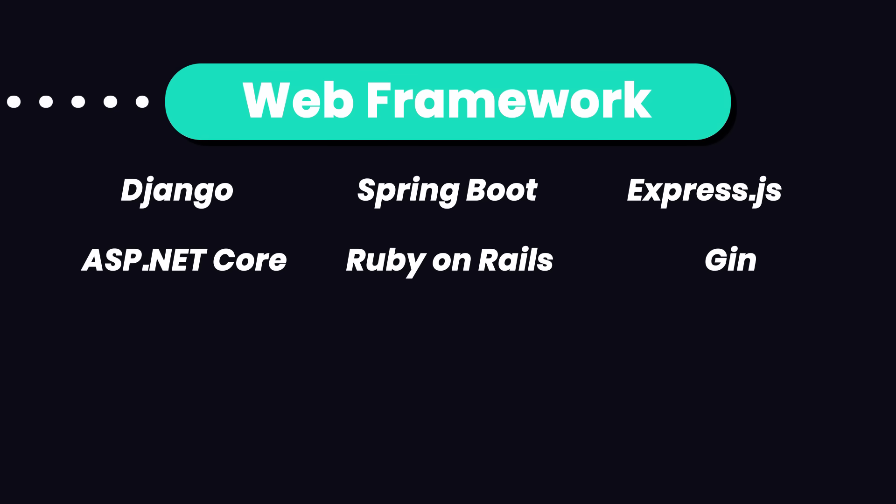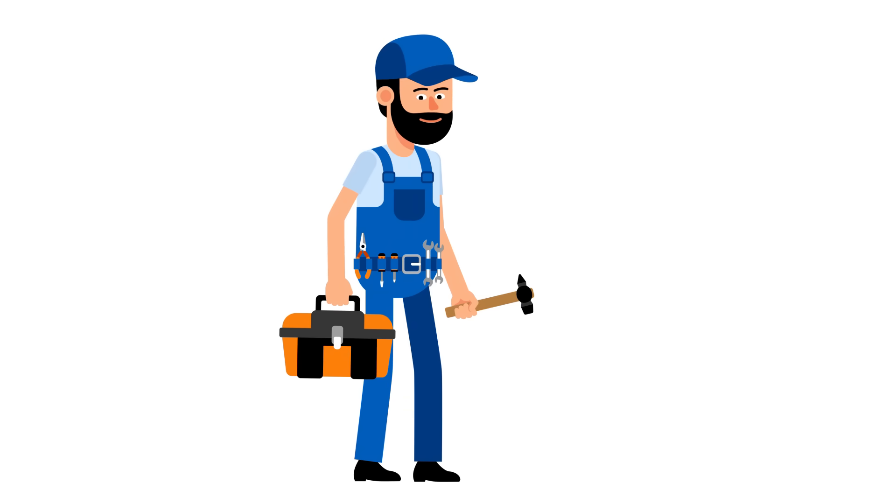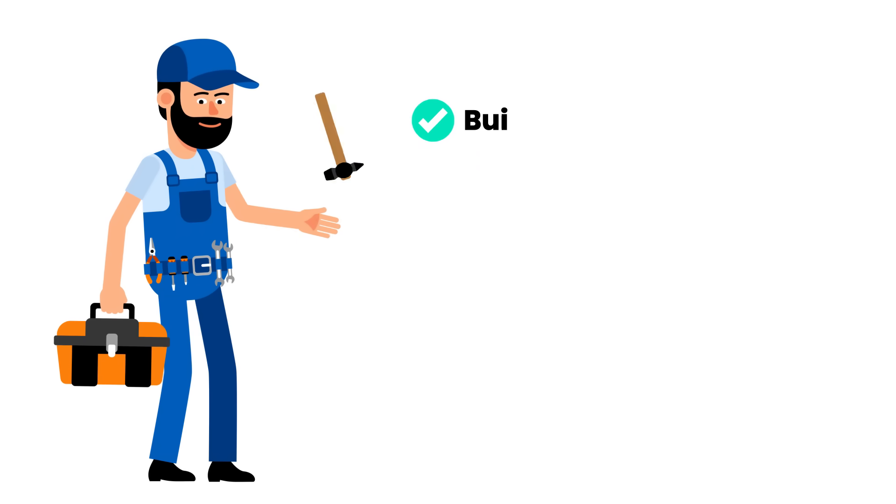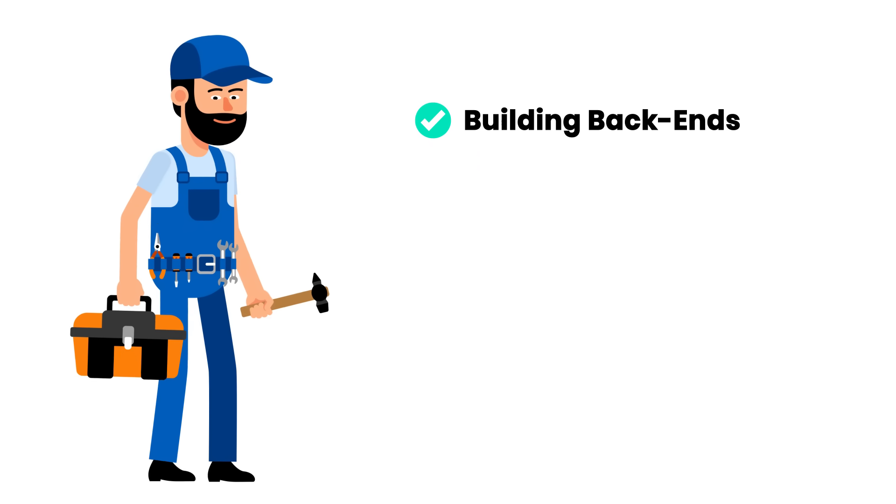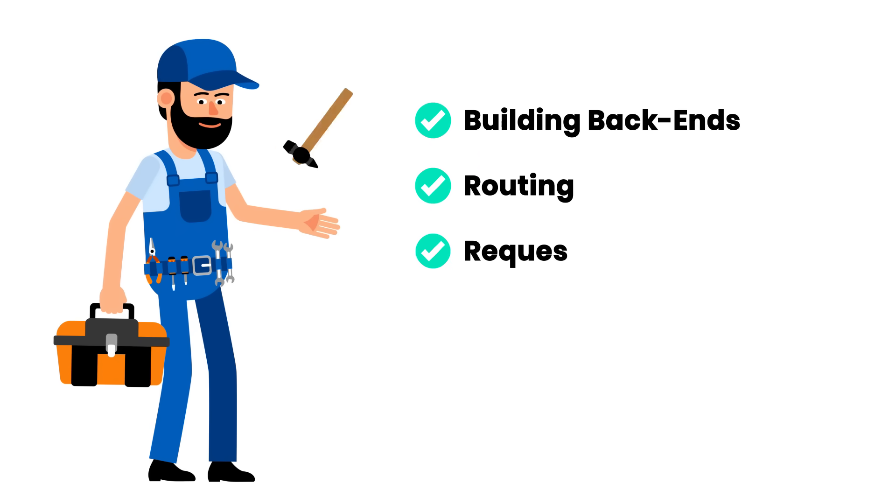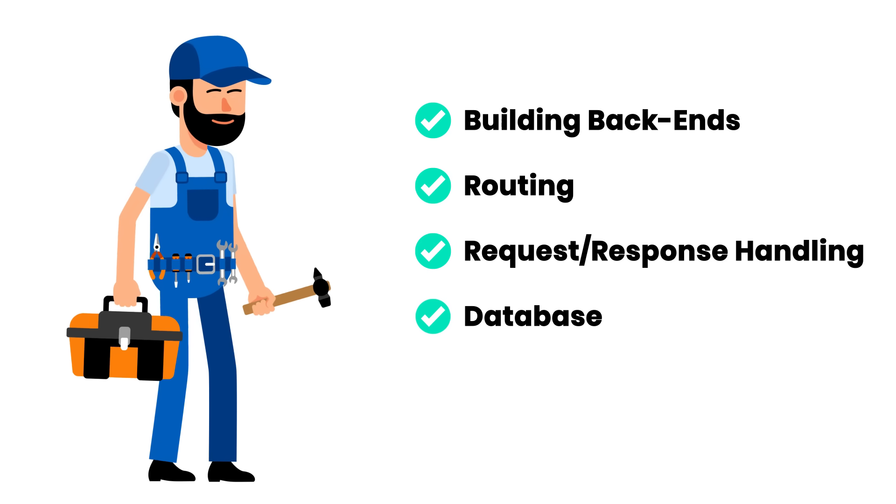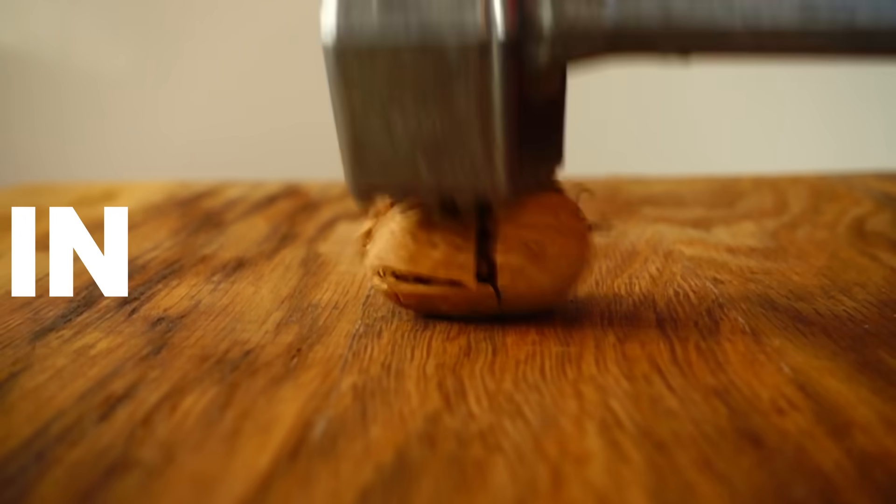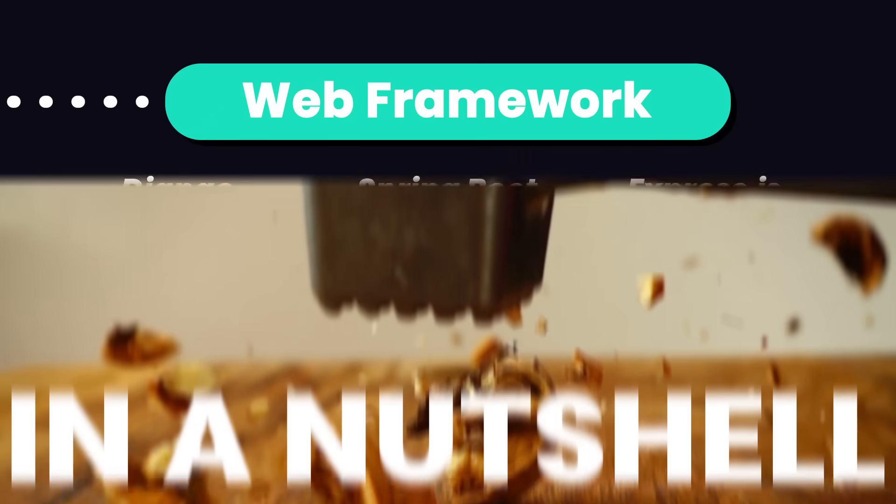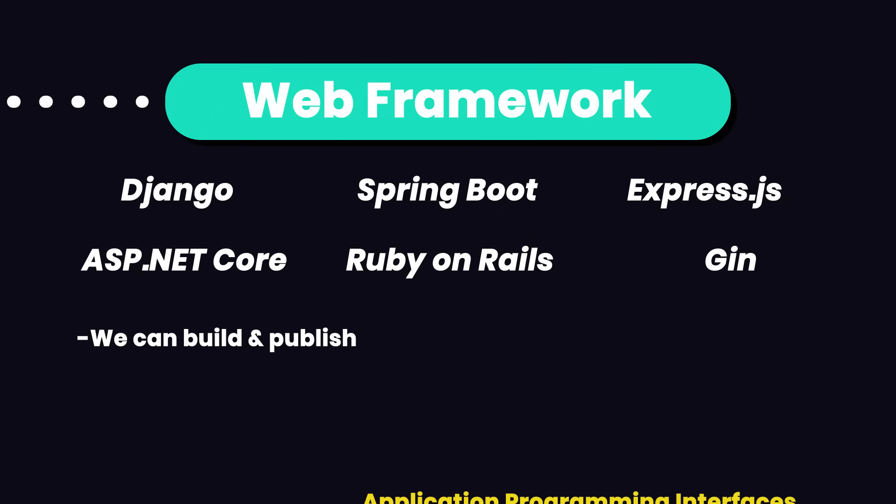All these frameworks more or less do the same thing. They provide a bunch of tools for building backends, handling tasks like routing, request and response handling, database interaction, and security. In a nutshell, with these frameworks, we can build and publish application programming interfaces or APIs.